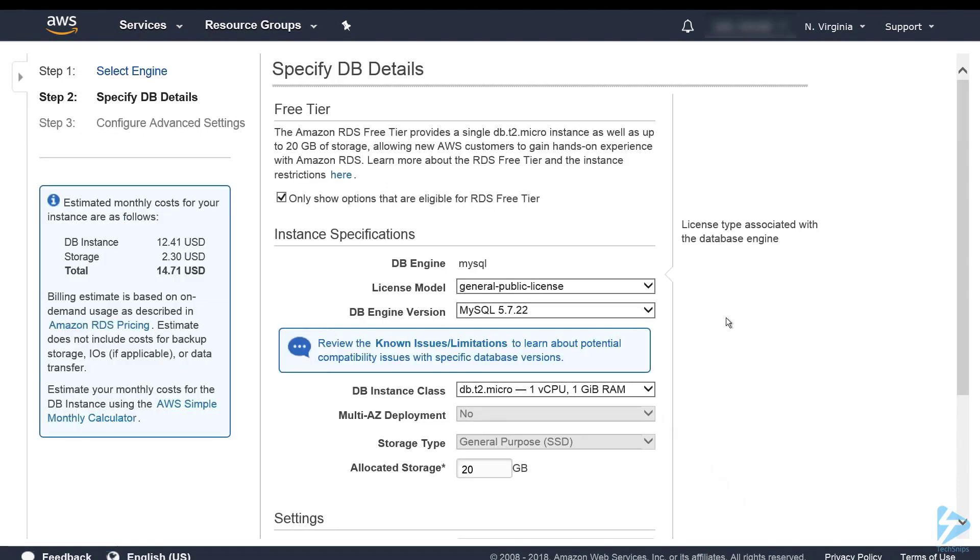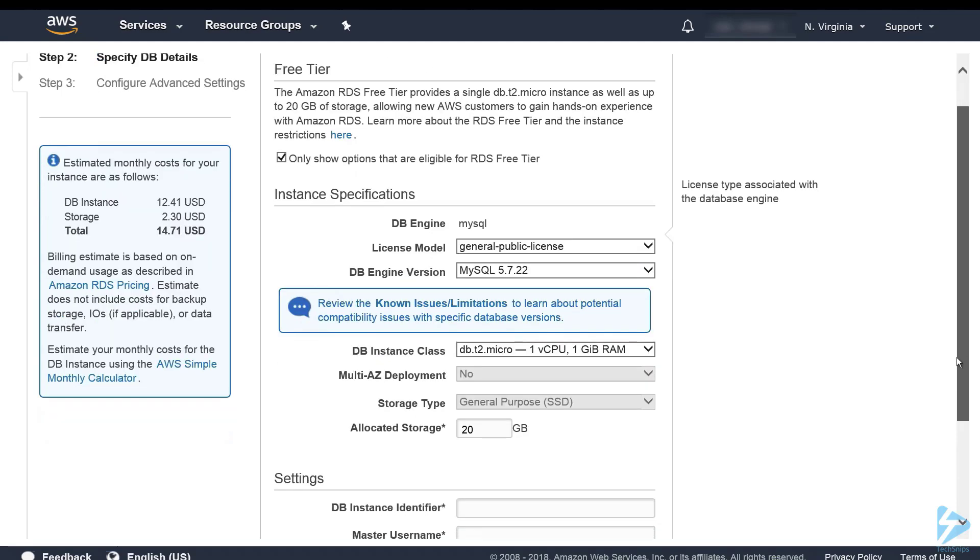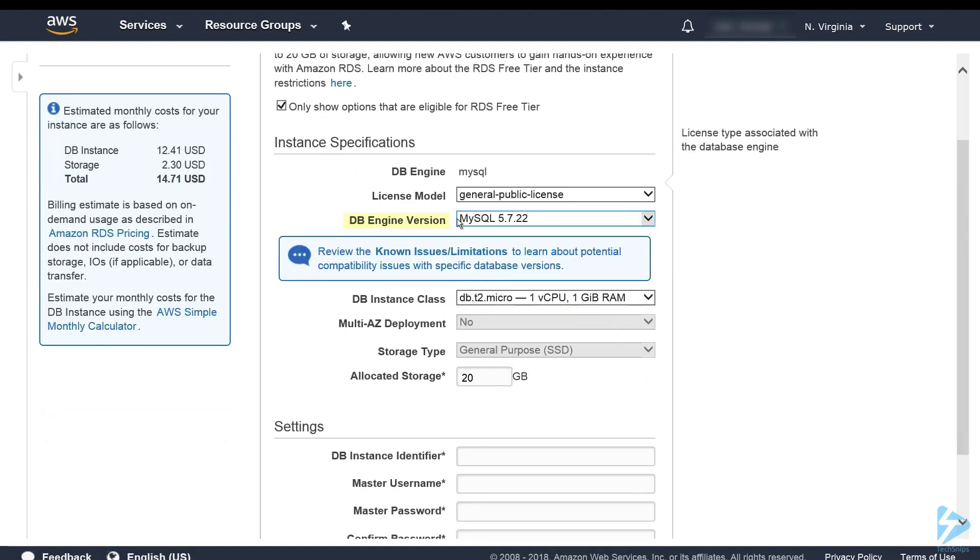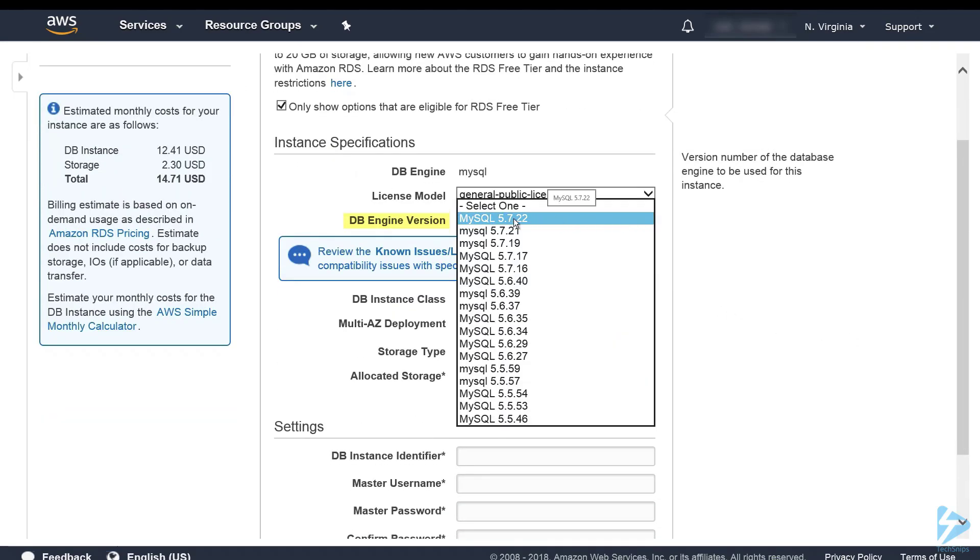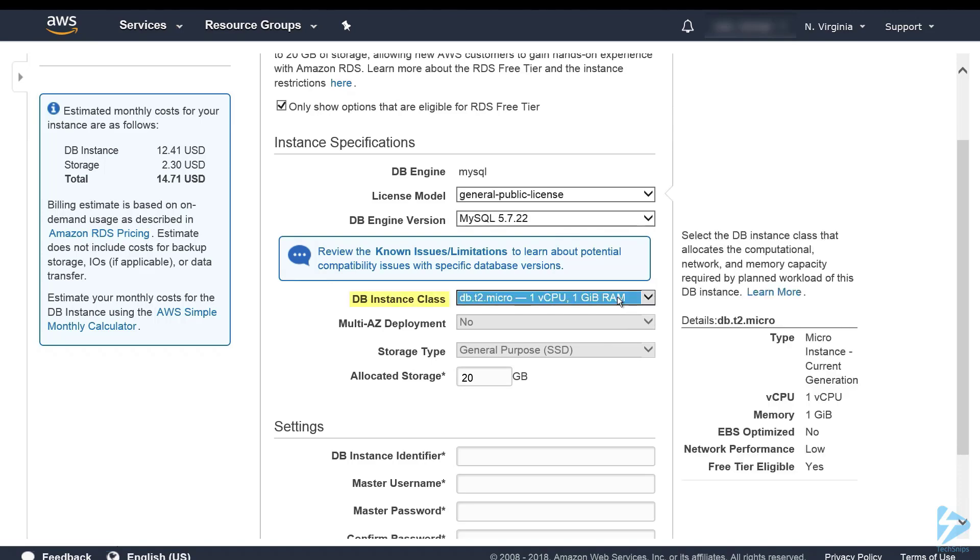First we have to specify the DB details. In the license model there is only one license available for MySQL. For DB engine version, in some regions there are multiple versions available as you can see here. We're going to select the latest version. The DB instance we're going to take a micro one with one vCPU and one gig of RAM.